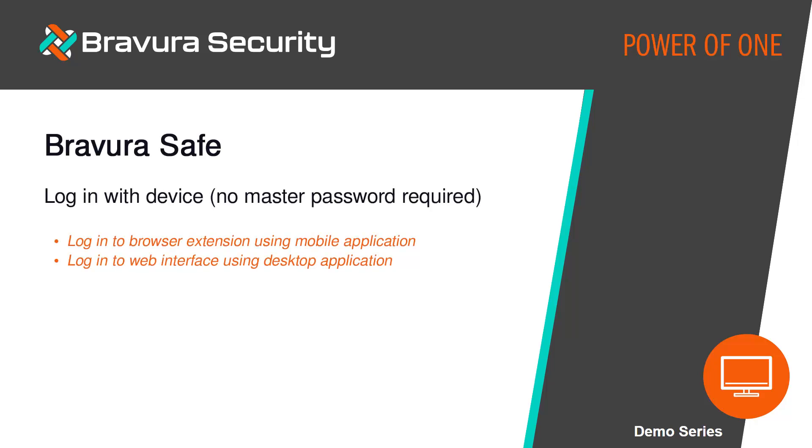Welcome to the Bravura Security Demo Series featuring BravuraSafe. This video will demonstrate logging into BravuraSafe and authenticating with a secondary device without having to use your master password.